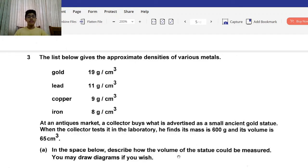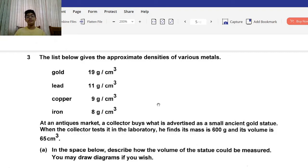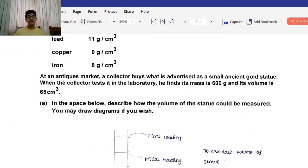Question 3: The list below gives the approximate densities of various metals. Gold is 19 g/cm³, lead is 11 g/cm³, copper is 9 g/cm³, and iron is 8 g/cm³. At an antiques market, a collector buys what is advertised as a small ancient gold statue. When tested in the laboratory, its mass is 600 grams and its volume is 65 cubic centimeters.